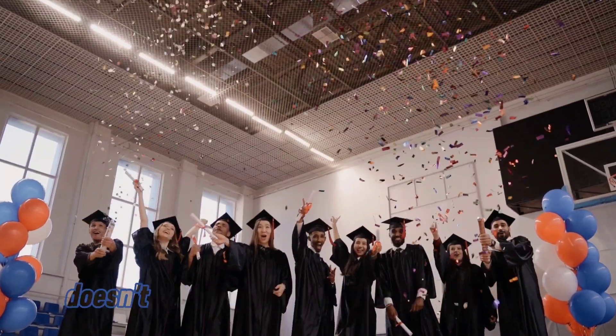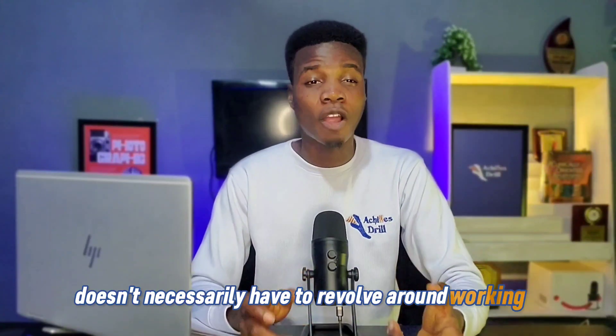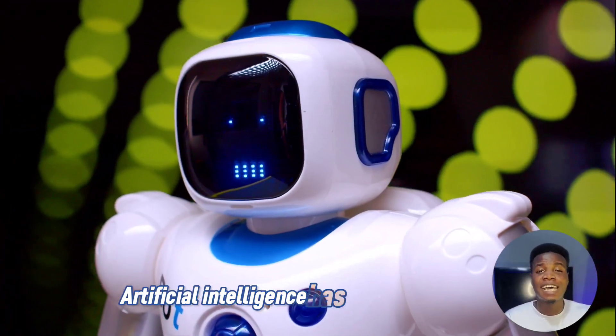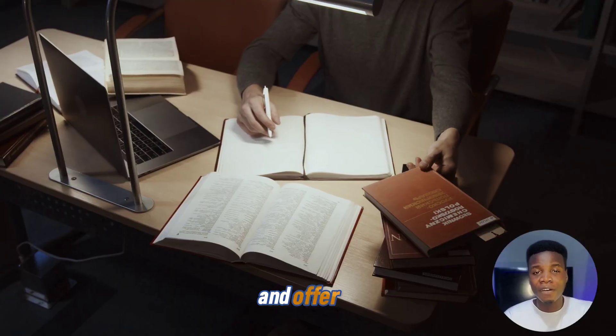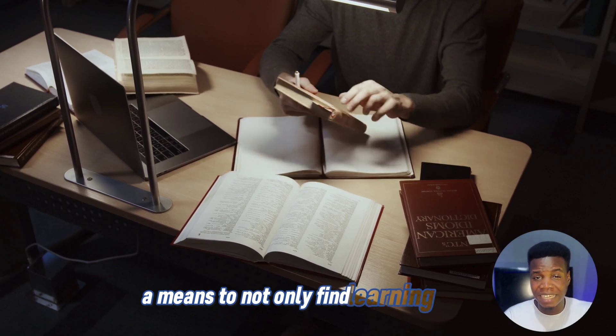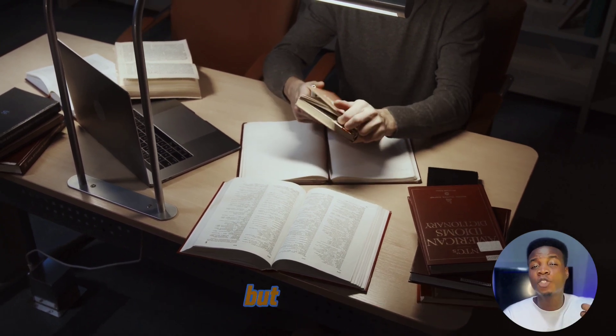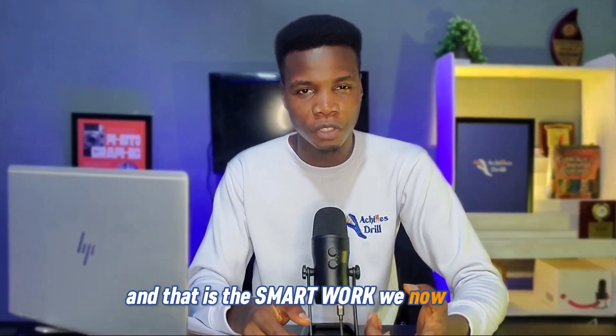Attaining academic excellence in med school doesn't necessarily have to revolve around working hard. Artificial intelligence has saved us that stress and offered us a means to not only find learning easier but also faster. And that is the smart work we now preach, not hard work.